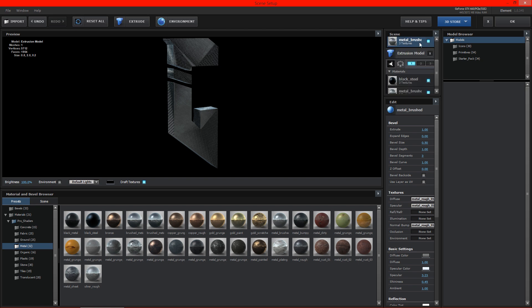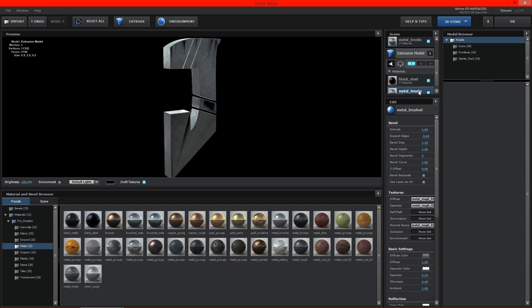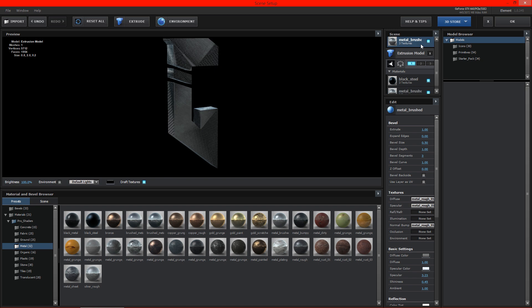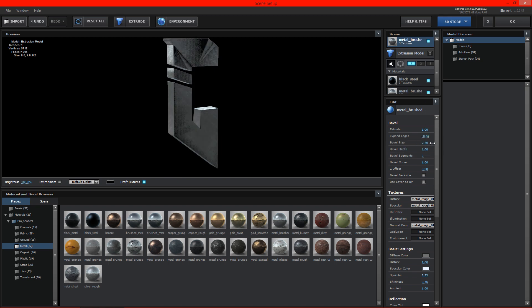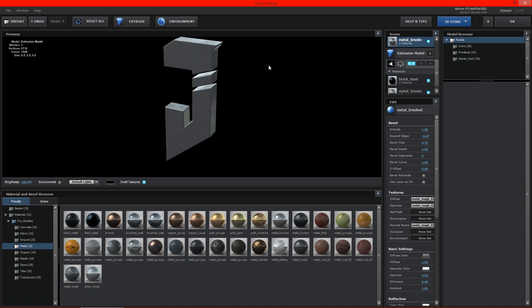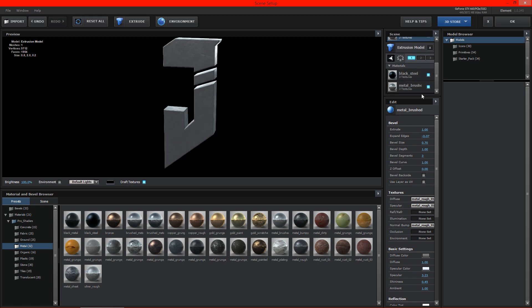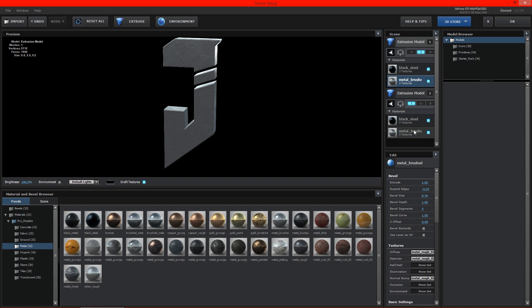So now we need to, let's see here, go back to this and go to expand edges, bevel size. Let's see here, I need to make this a little bit bigger.